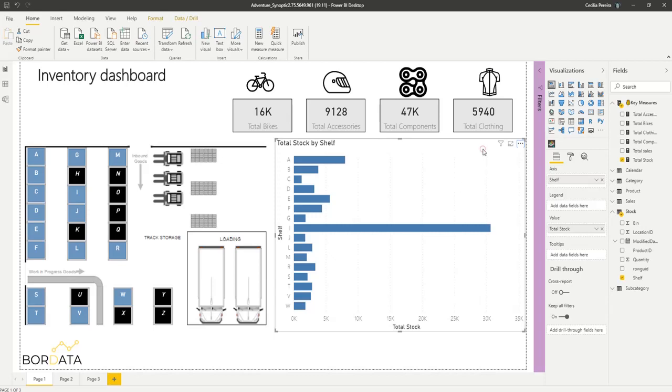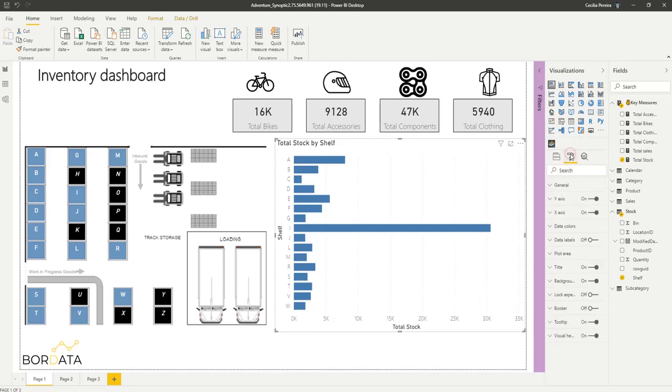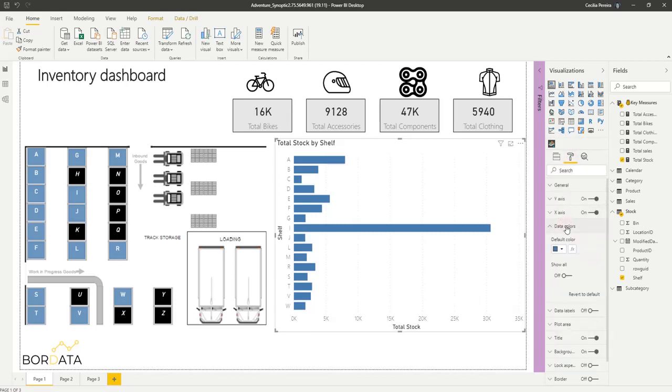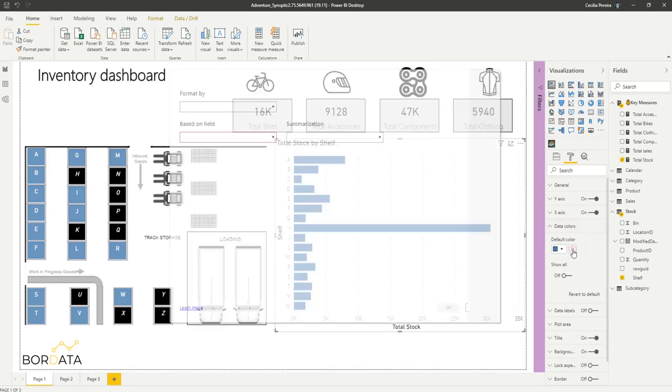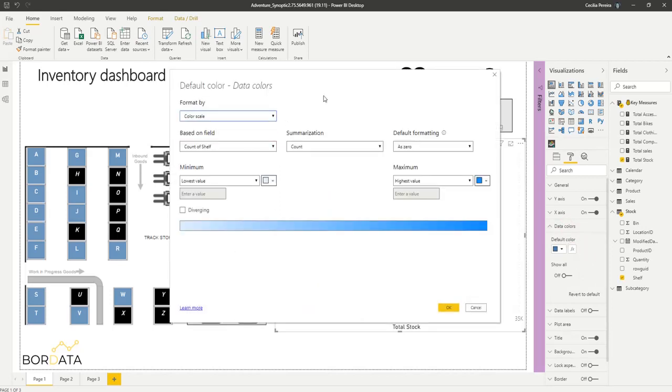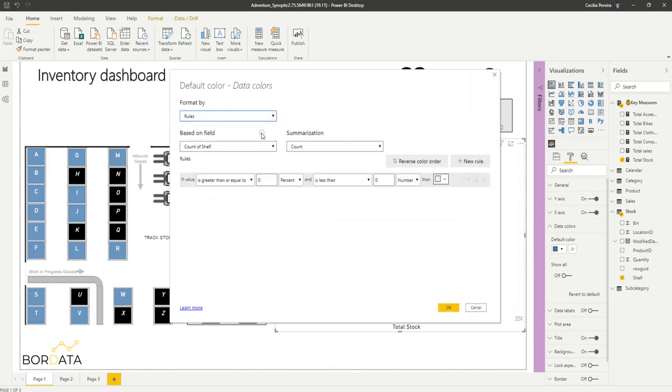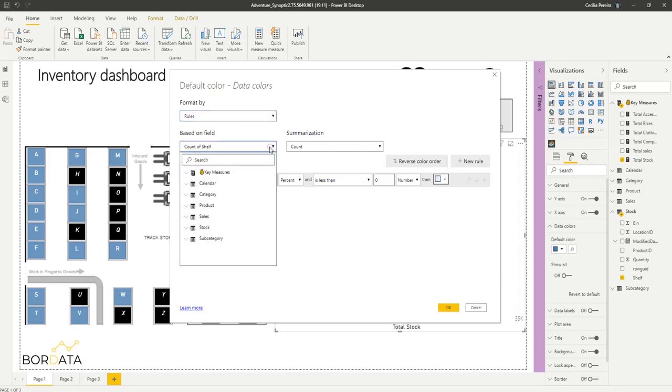We can select the visual, go to our formatting panel, data colors, and here we have this fx squared, where we can apply some conditional formatting. So I'm picking rules. And this is going to be based on our total stock.